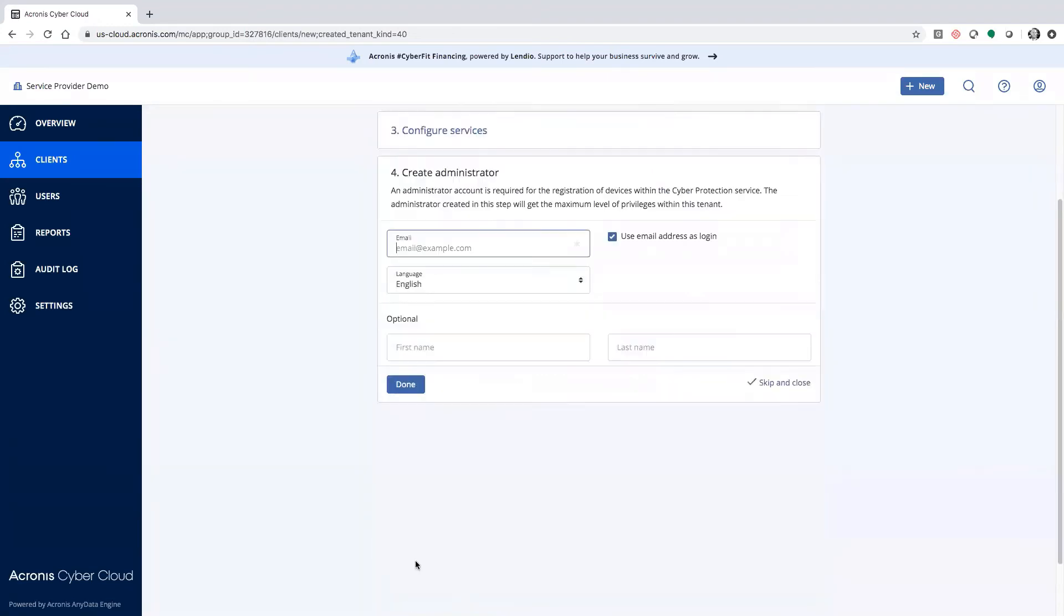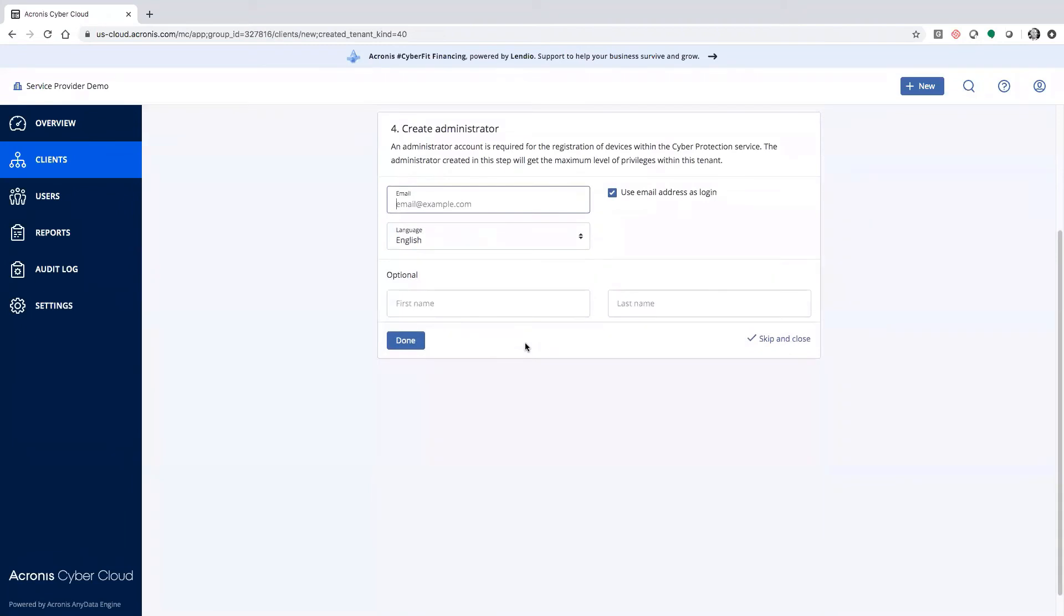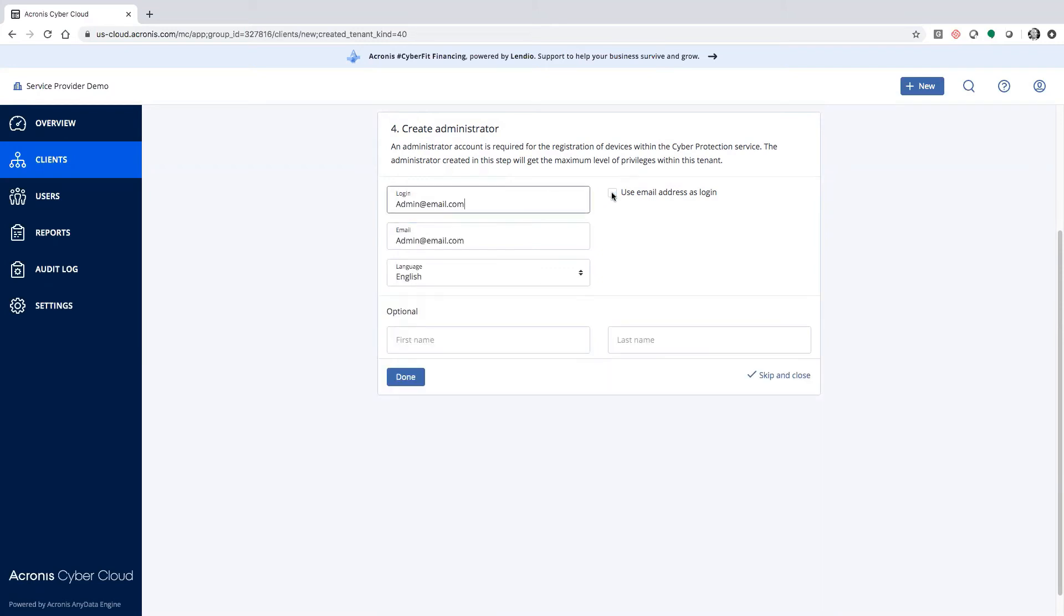From here, you click next, type in your admin@email.com, and that gives you the ability to actually create a unique login.